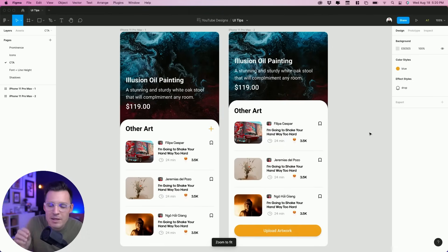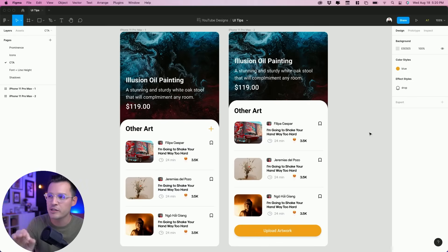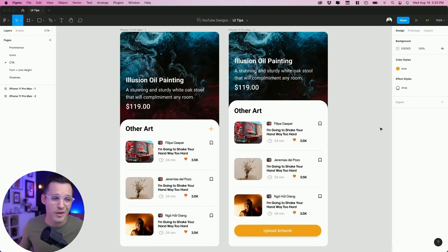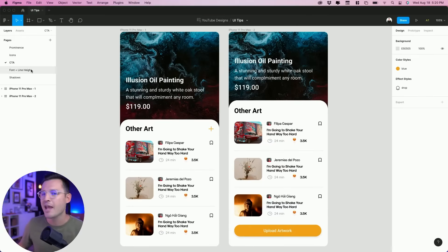Again, it may not be that subtle thing that you want, but it's very clear what the user is supposed to do here. They're supposed to upload more artwork. And so that's tip number three: make sure that your call to actions are clear and prominent.